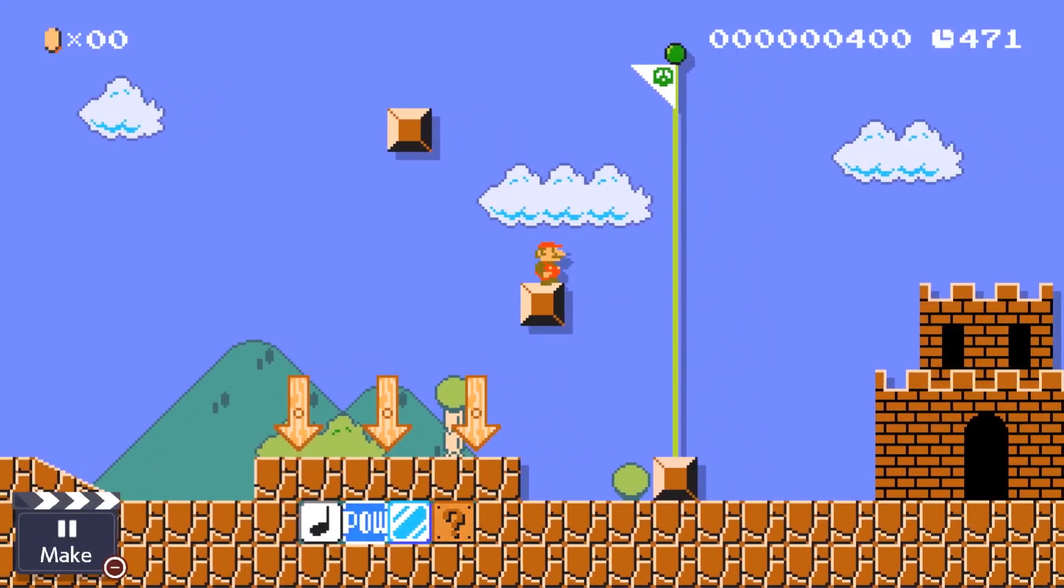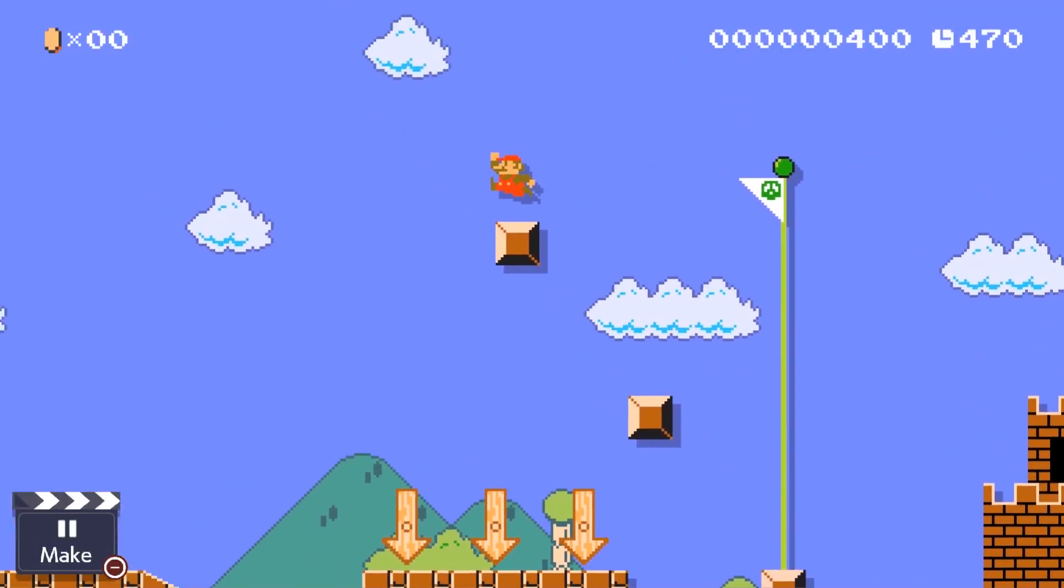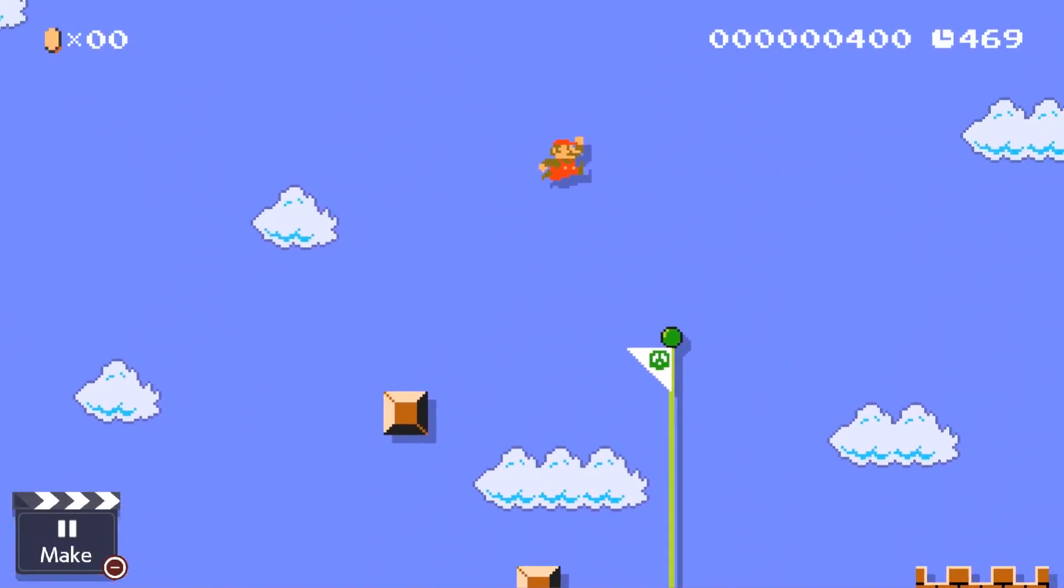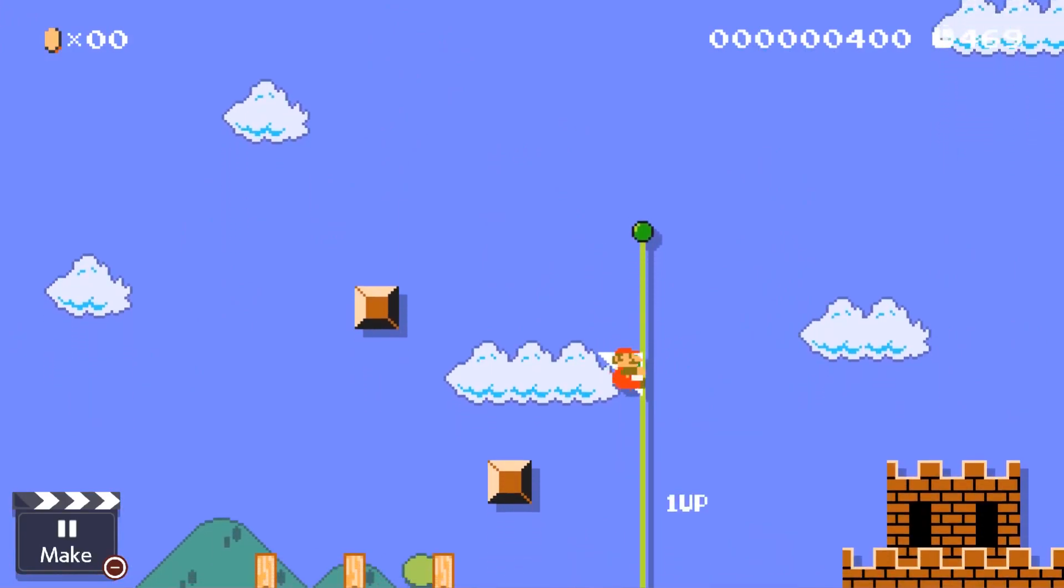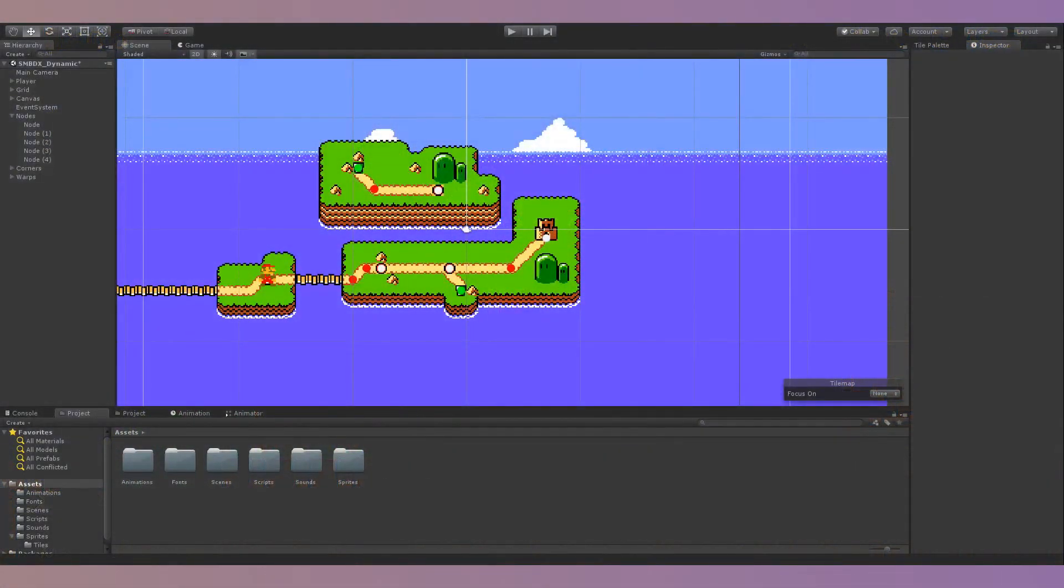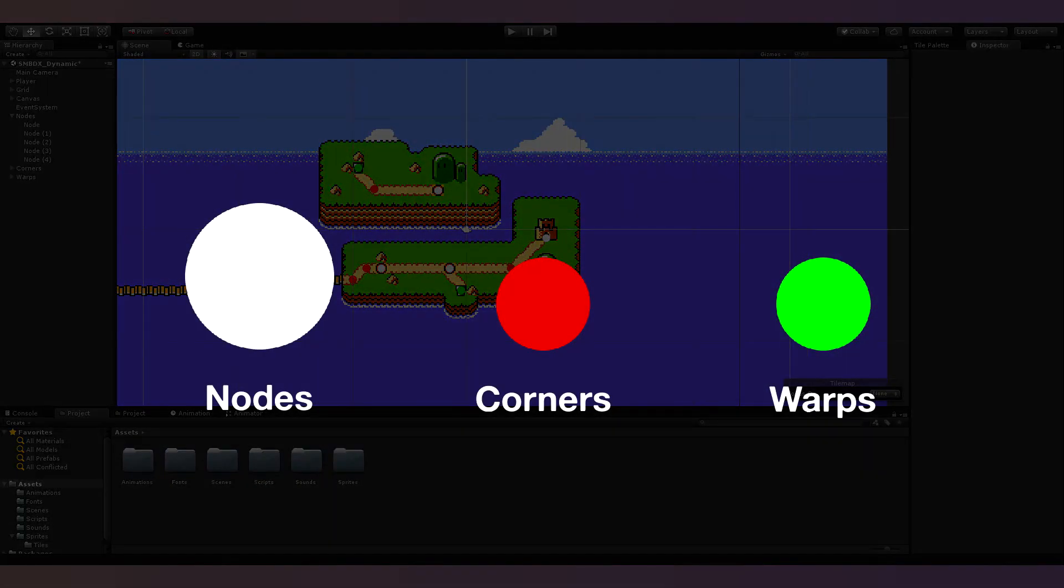So, now that I've explained how this project works, I'll show you how you can actually use it to make your own maps. The maps are made up of 3 basic game objects: nodes, corners, and warps.